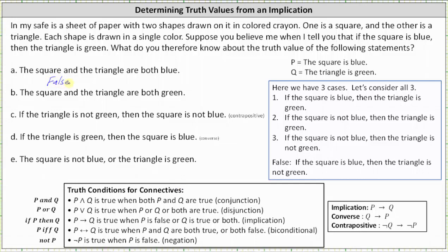Statement B: the square and the triangle are both green. Looking at the three cases, the only implication that applies is implication two, where if the square is not blue then the triangle is green. But knowing the square is not blue is not enough information to determine that the square and triangle are both green — we cannot make a conclusion about statement B. Not enough information.